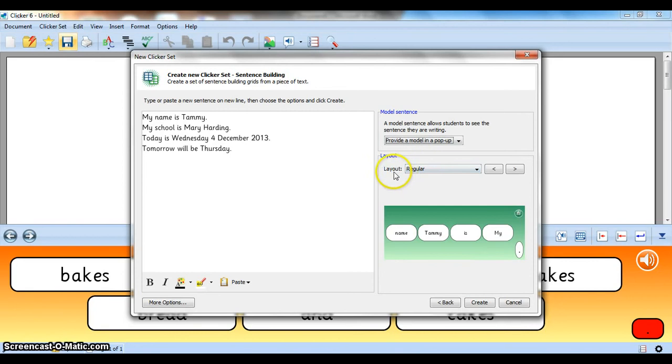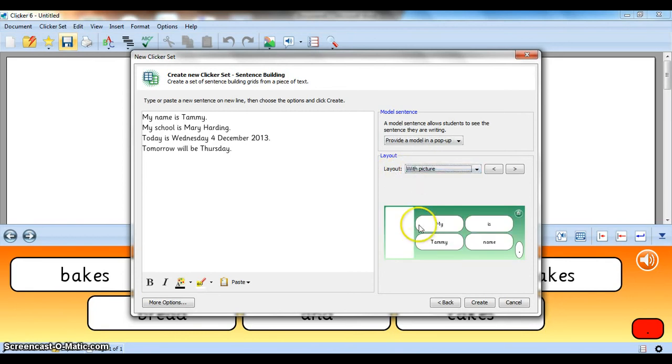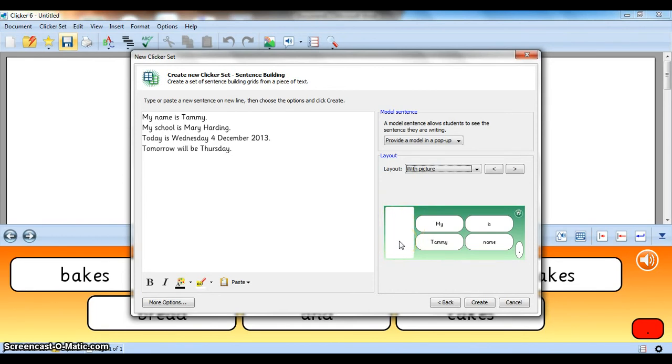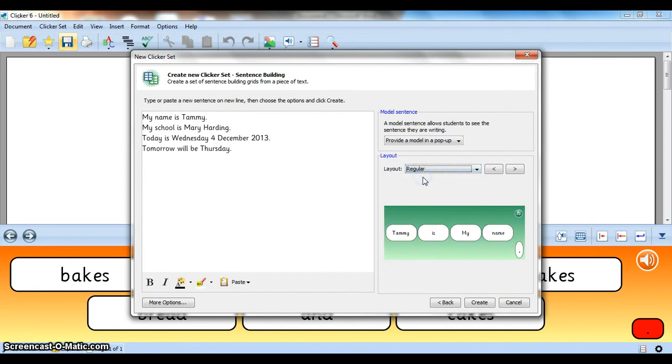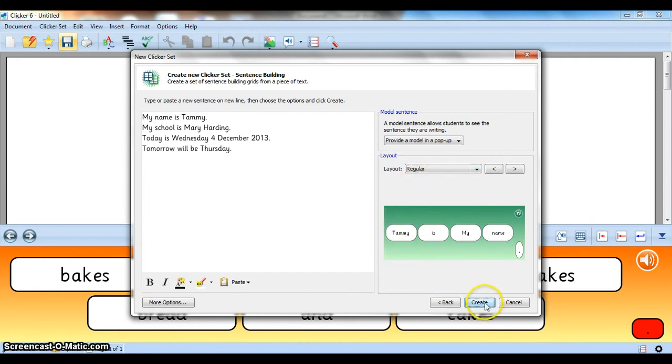And then my layouts can be regular or with a picture. With a picture is just going to save you a bit of space on the side where you can bring in a picture later when you've got a few more skills in Clicker and you know how to bring in pictures. Let's just make it regular for now. Keep things simple and say Create.